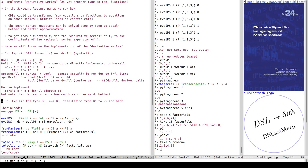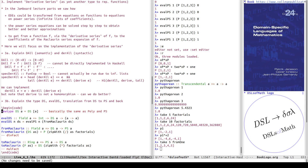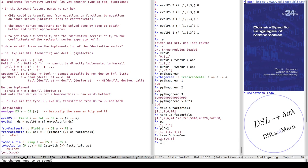Now the data type: newtype DS a has constructor DS and a list of a — basically the same as poly and PS, but we define a new type because the operations will not all be the same. The intention is that the list contains f(0), then f'(0), then f''(0), and so on — all derivatives of f evaluated at zero.